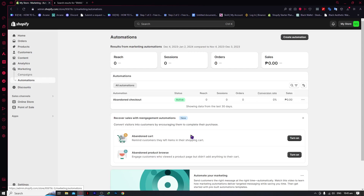Take note that the automation feature is only available for those who have a paid plan in Shopify — basic plan, advanced plan, and so on — but not the trial plan. This is not available for the trial plan. So you really need to subscribe to a Shopify plan in order to have automations, because this is an absolute need for your email automation.